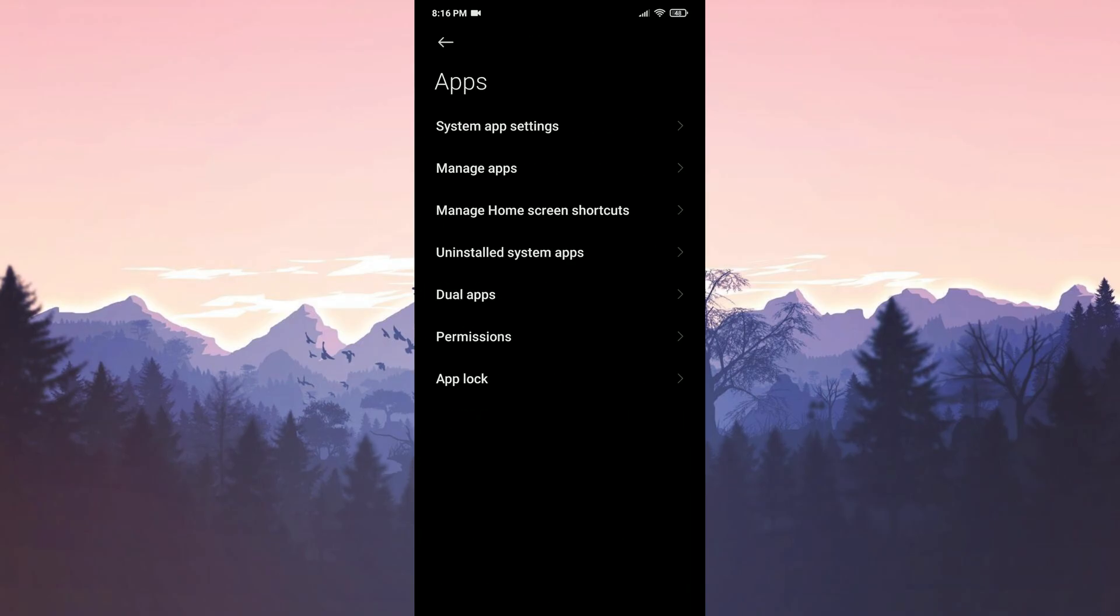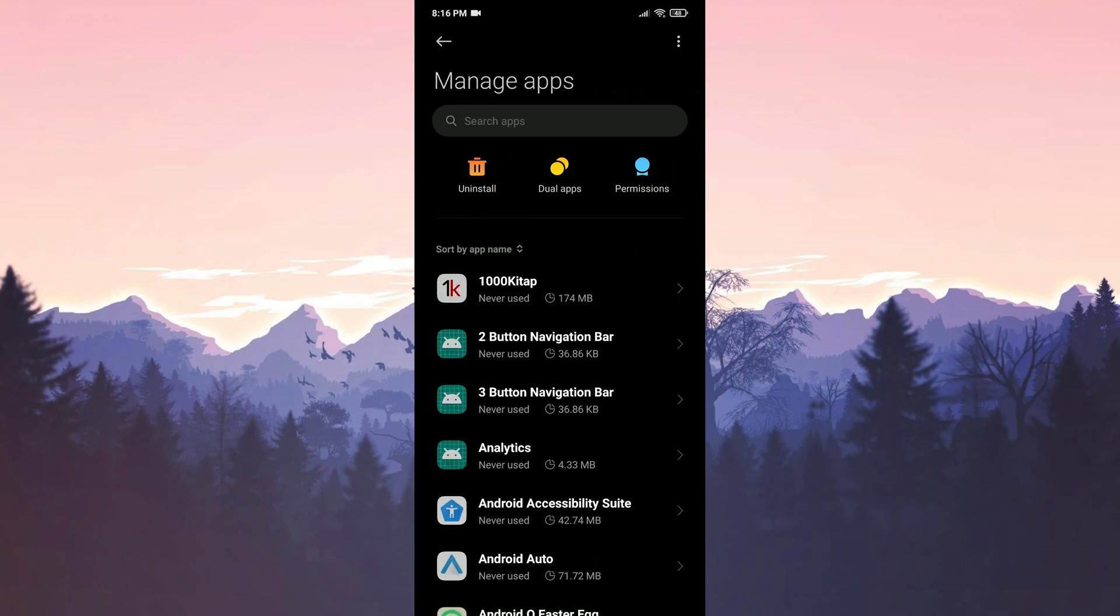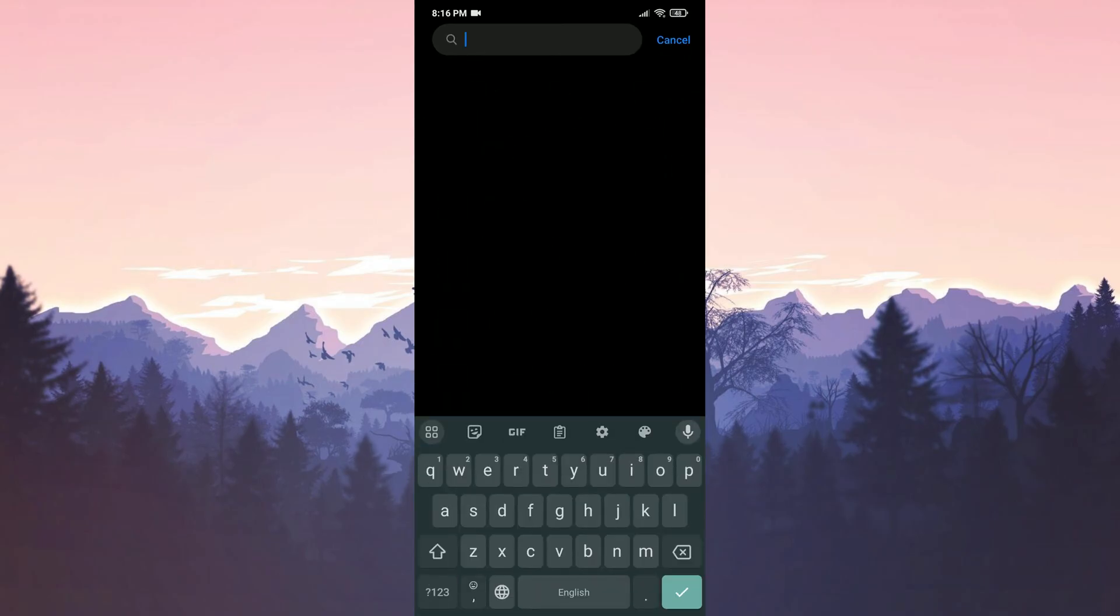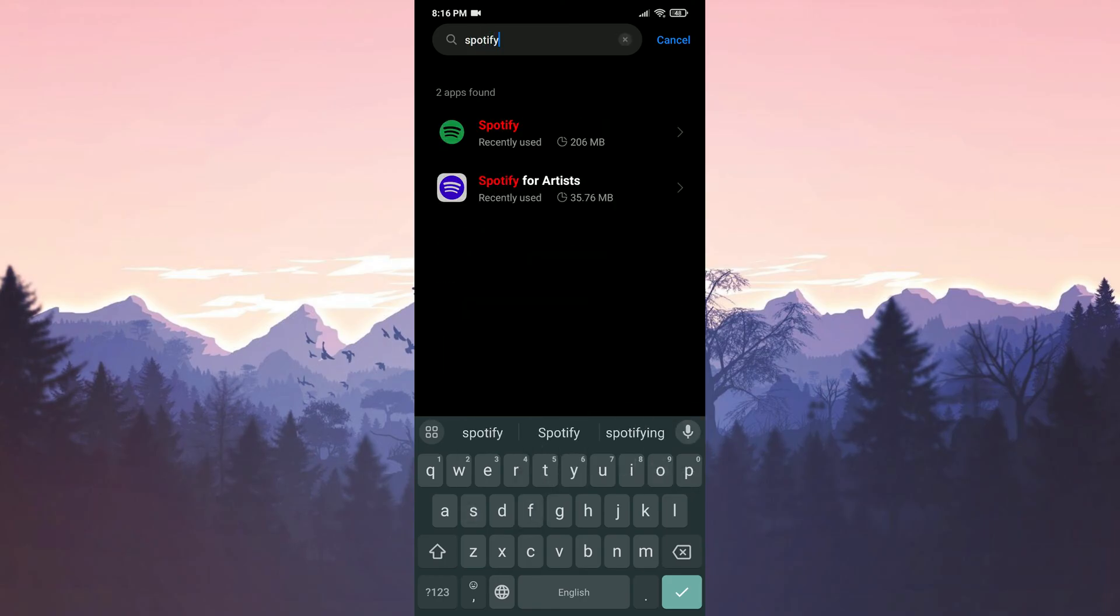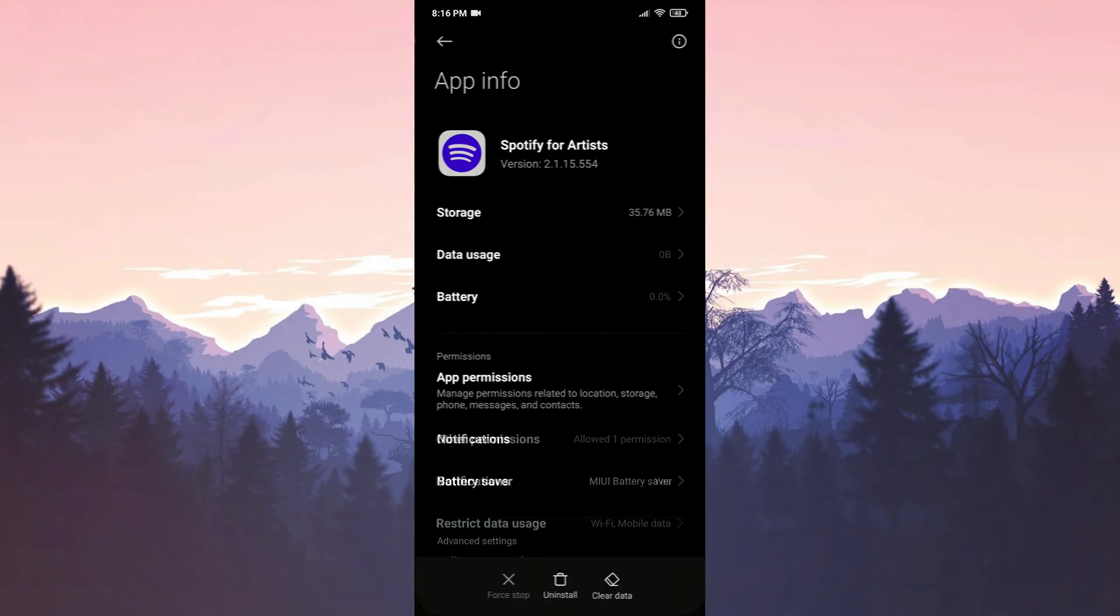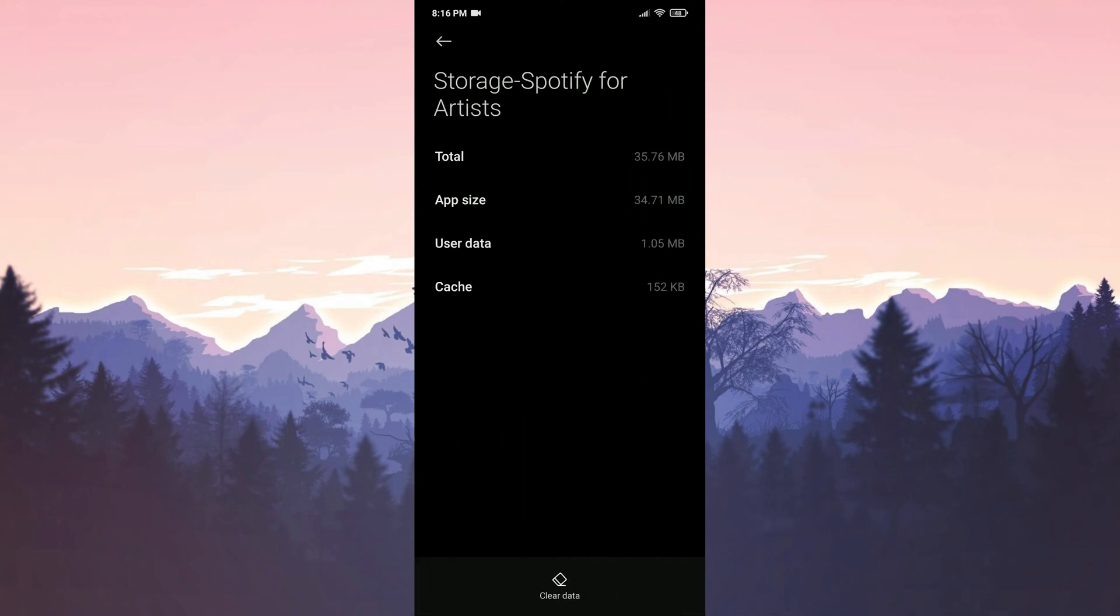Then click on apps and manage apps. After that type Spotify for Artists in the search bar. Then click storage and clear the apps data.